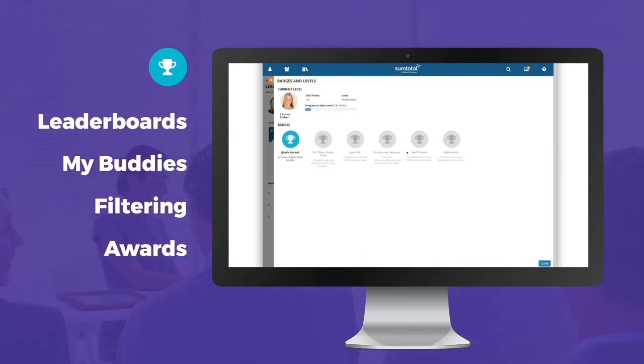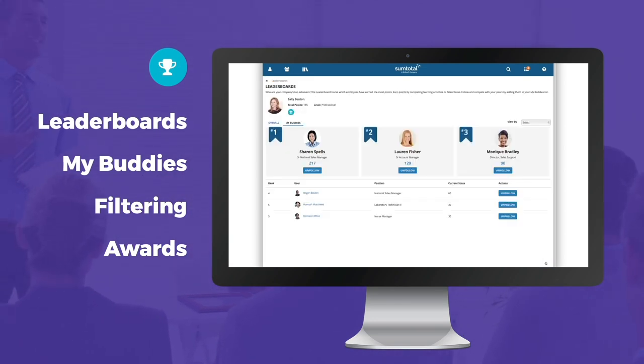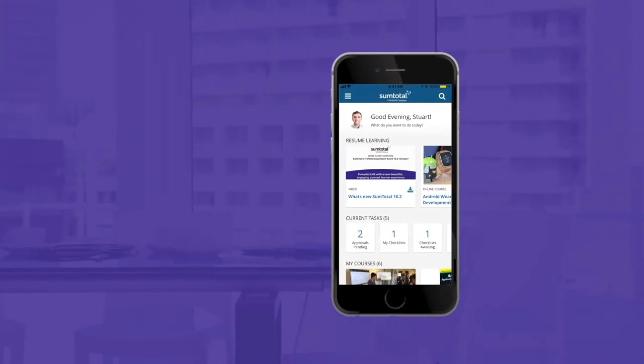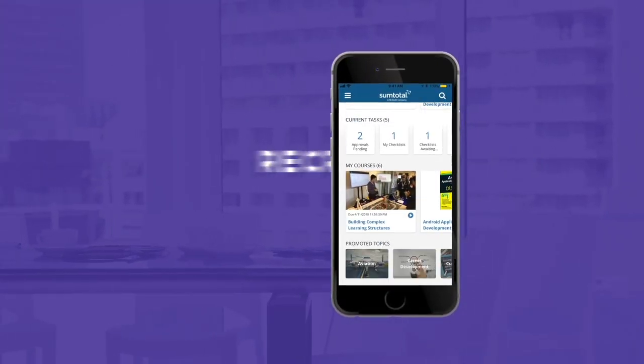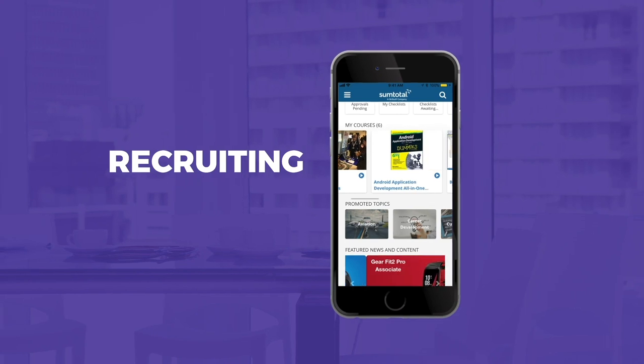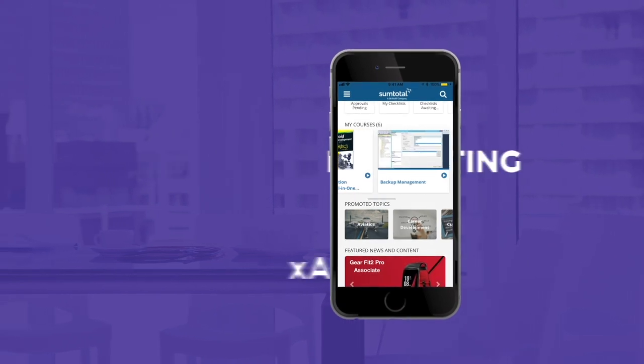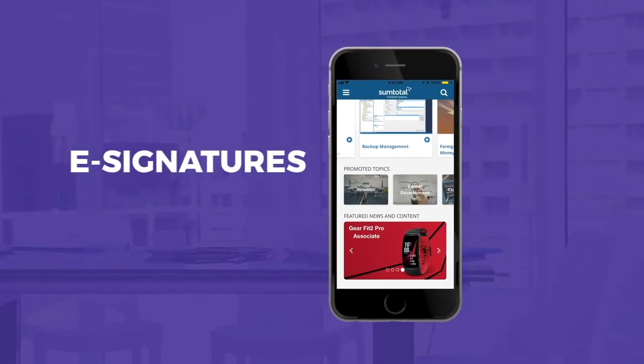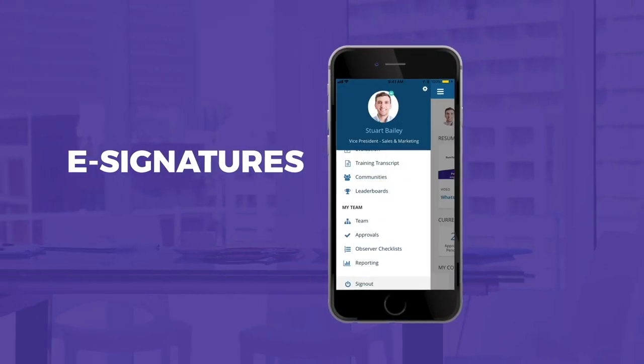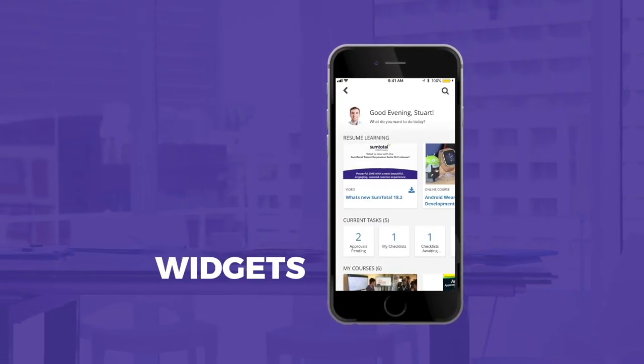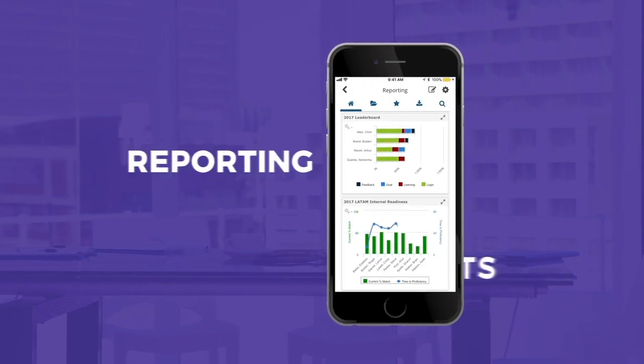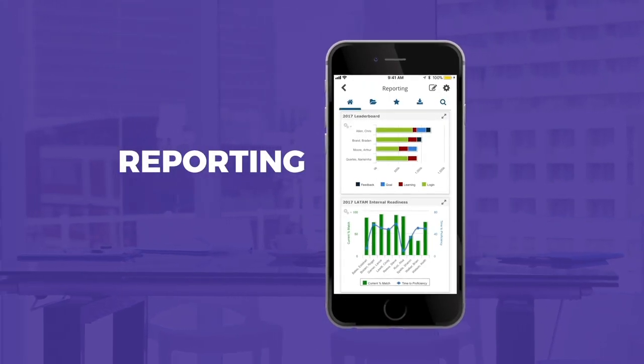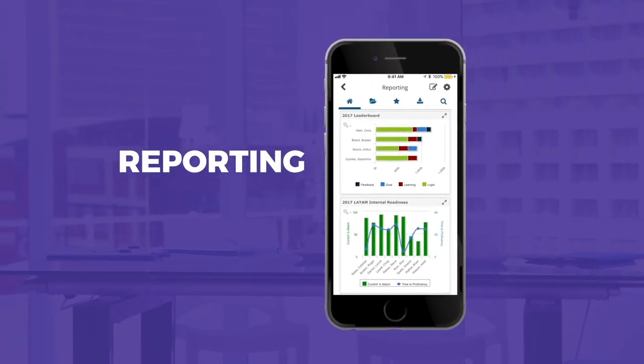The mobile platform has even more support for recruiting, native X API courses, e-signatures, widgets, increased reporting and analytics, and we're still innovating.